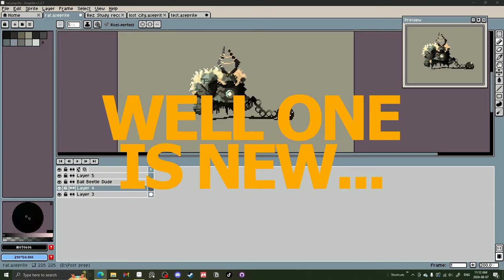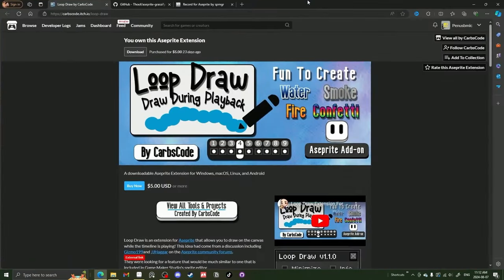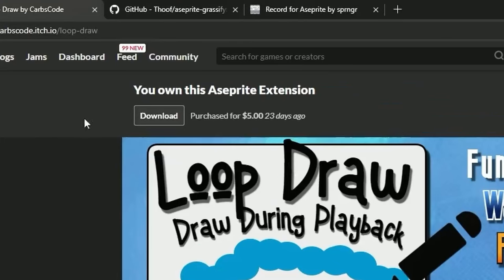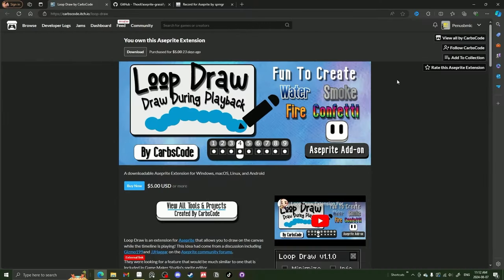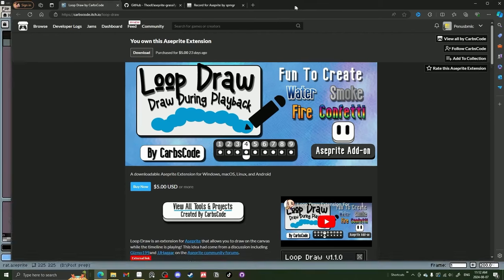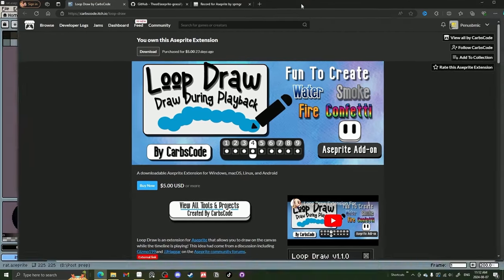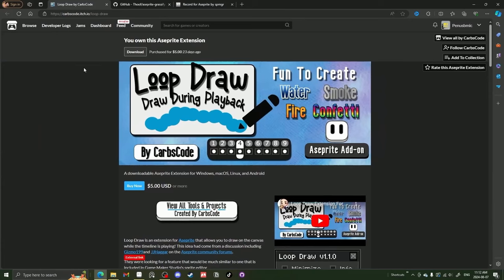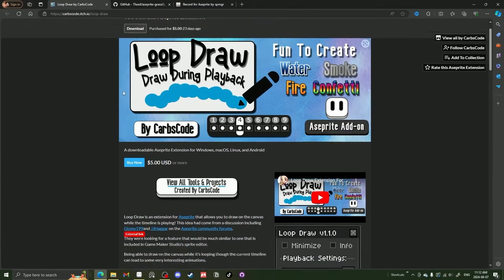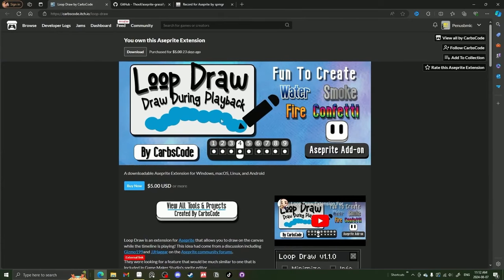The first extension, it's actually five bucks. You can see I bought it up here 23 days ago. It's the Loop Draw, draw during playback. Button to create water, smoke, confetti, fire. So we're going to be checking it out. I've messed around with it a few times and it has some huge potential. And this is by Carb's Code. I will have the link in the description below, so check it out.